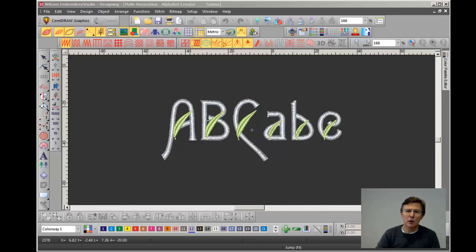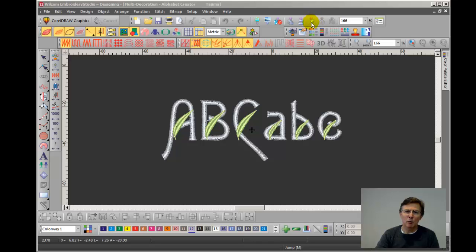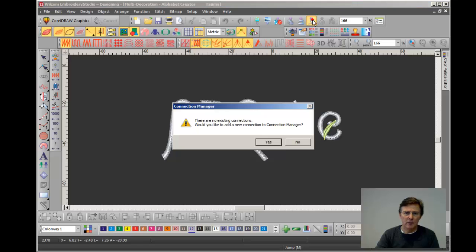And the tool I'm talking about is right here, the Connection Manager tool. It looks like a little electrical cable with a plug on the end and an arrow pointing upwards. So I'm going to click on that tool. It says there are no existing connections. Do you want to make one? I'm going to say yes.